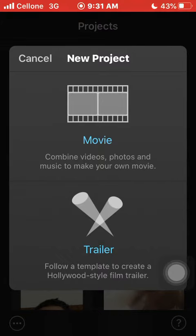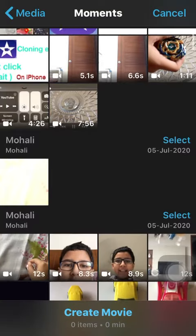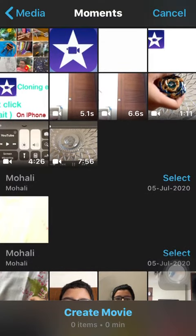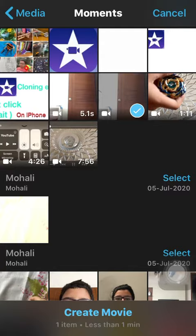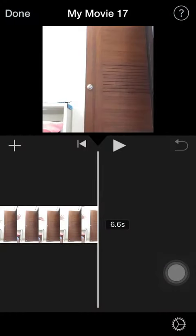First, click on the plus and then you have these two options on the screen. Click on the movie option. You have to create two movies for the cloning effect.